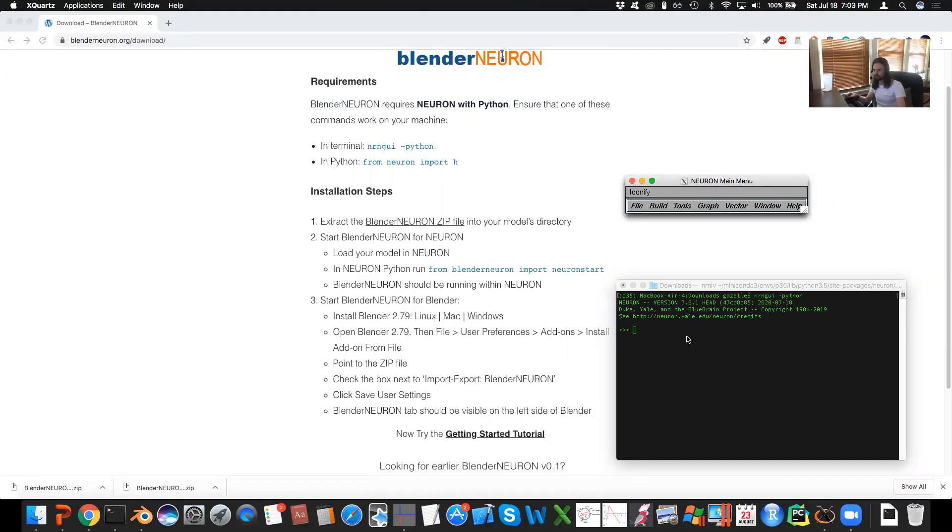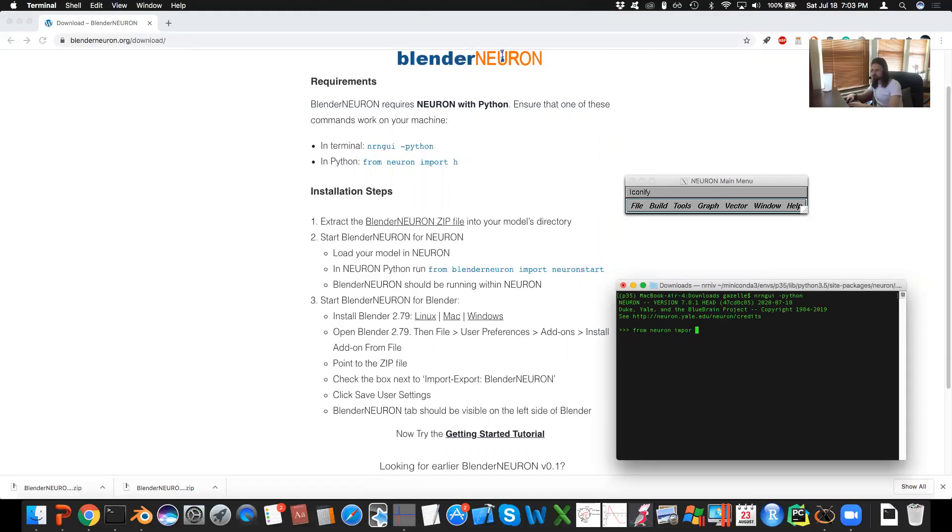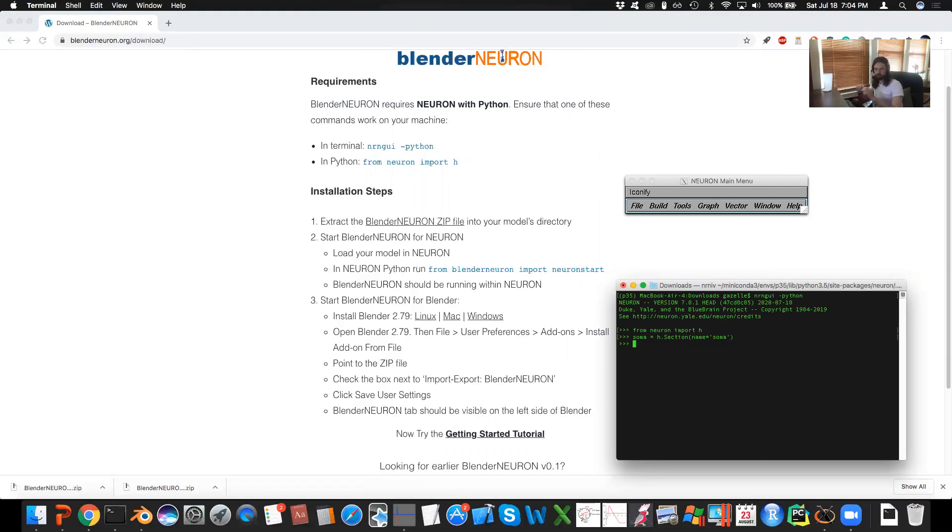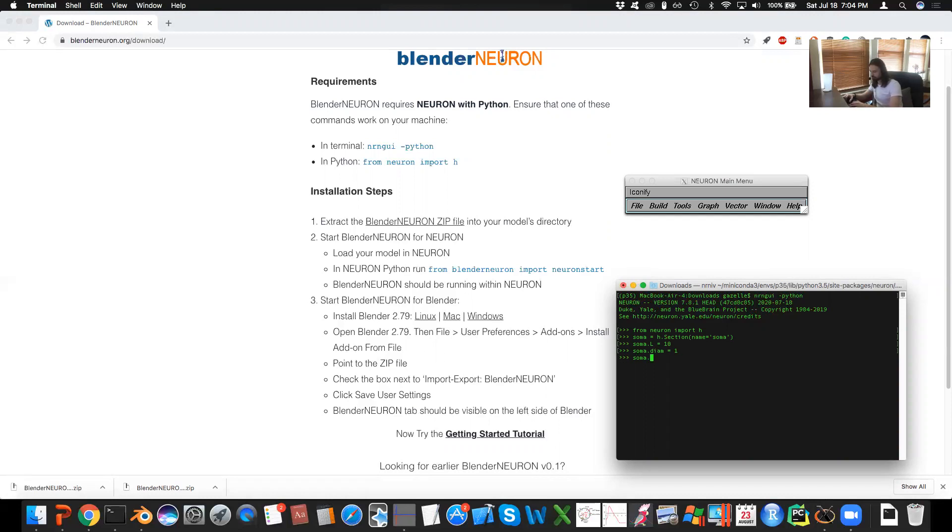So here is Neuron, and I'll go from neuron import h. We'll create a soma section, call it a soma, and we'll make this a thin but long model. So soma.L equals 10, and soma.diam is one.